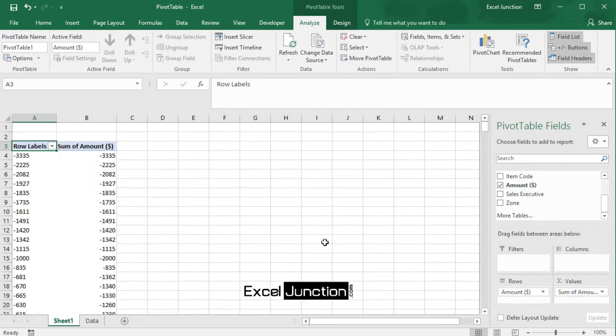Note here that you can drag the same field to different areas in the pivot table fields pane.